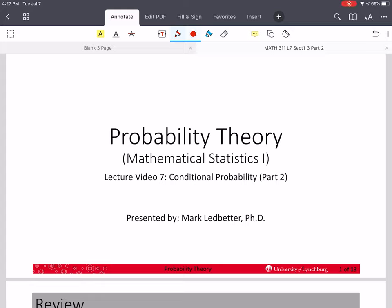Welcome back to our series on probability theory. I'm Mark Ledbetter and this is lecture video 7, and we're going to do part 2 of conditional probability.